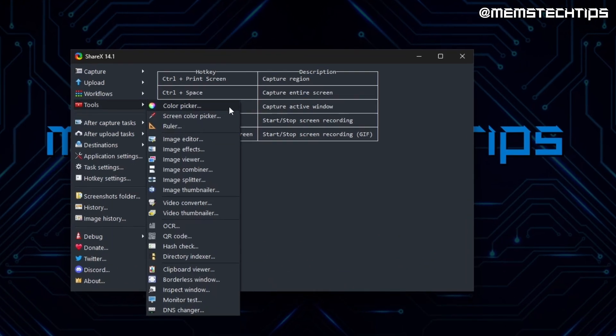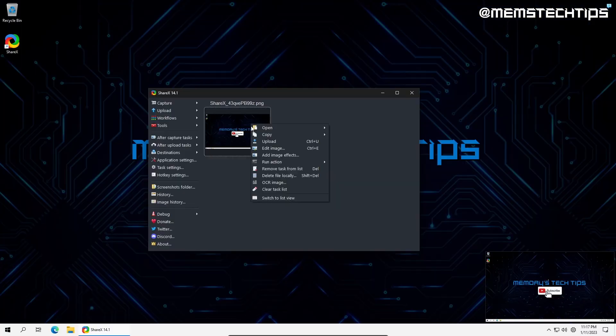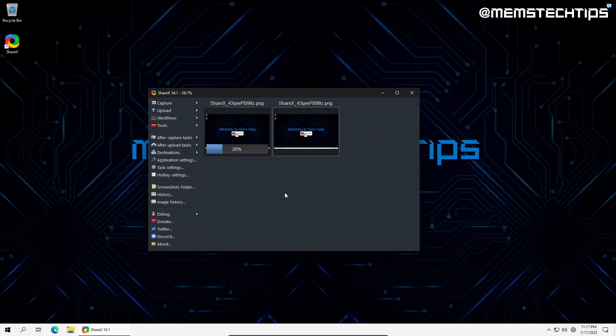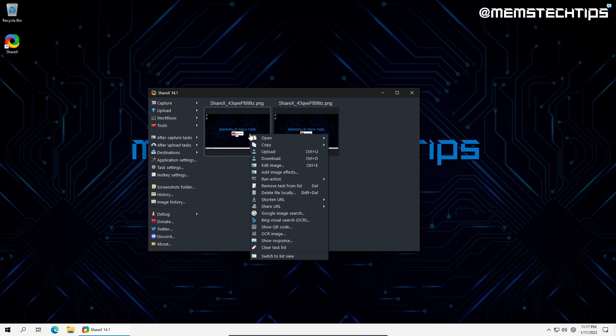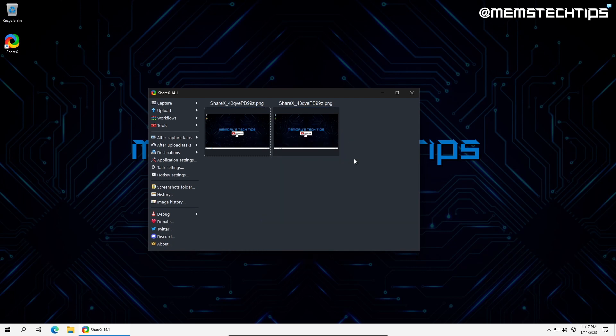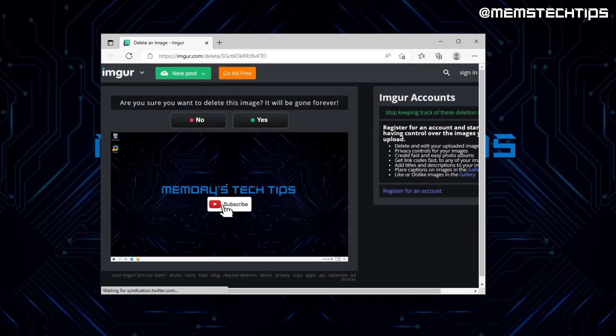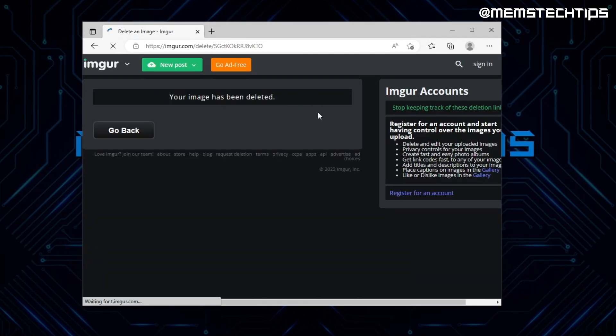ShareX has a load of other features which I can't cover in this video, but the most notable are the screen color picker, video converter, QR code creator, and different upload tasks you can perform after capture like uploading the image to Imgur. A quick tip here. If you accidentally upload a file to Imgur, you can delete it by right clicking on the file in ShareX, going to open, and clicking on the deletion URL. You will be directed to the Imgur website and have the option to permanently delete the file.